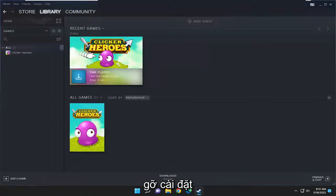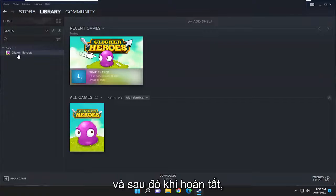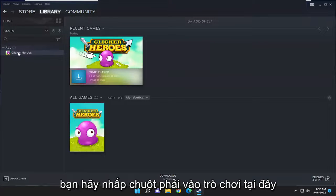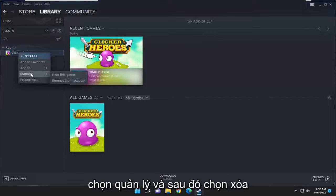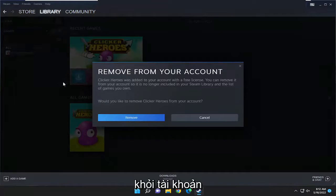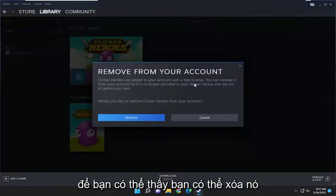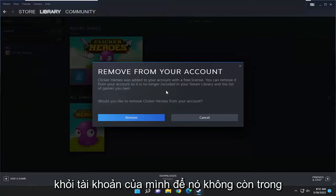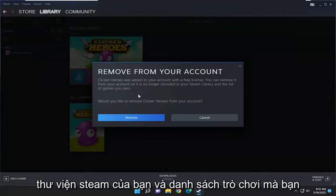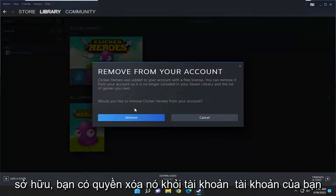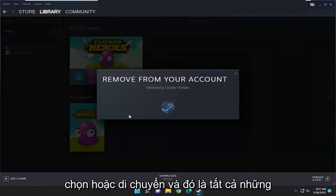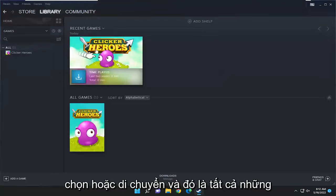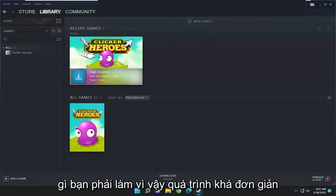Select Uninstall, and then once that is done, right-click on the game again. Select Manage and then select Remove from Account. You can see it's no longer in your Steam library and the list of games you own. It will ask: would you like to remove this from your account? Select Remove and that's all you have to do.